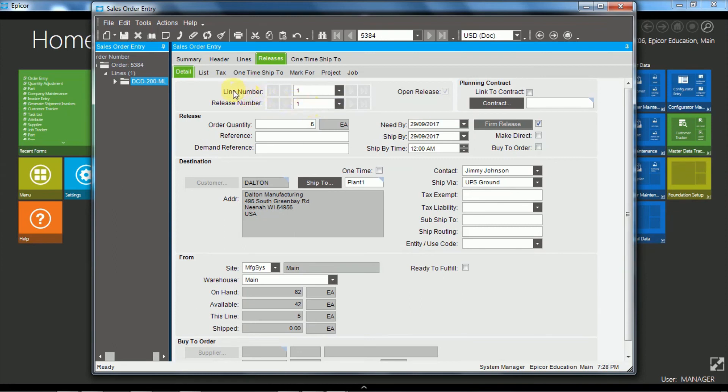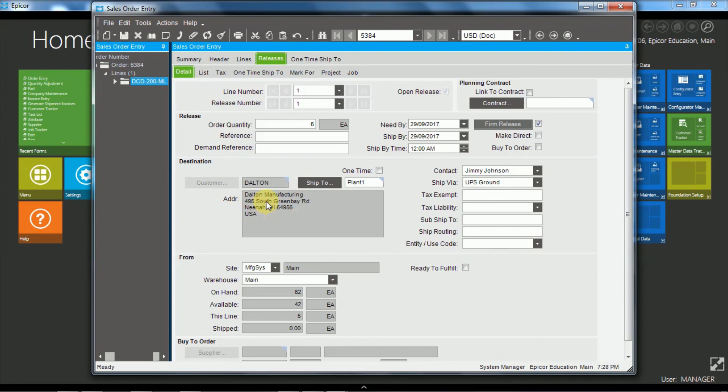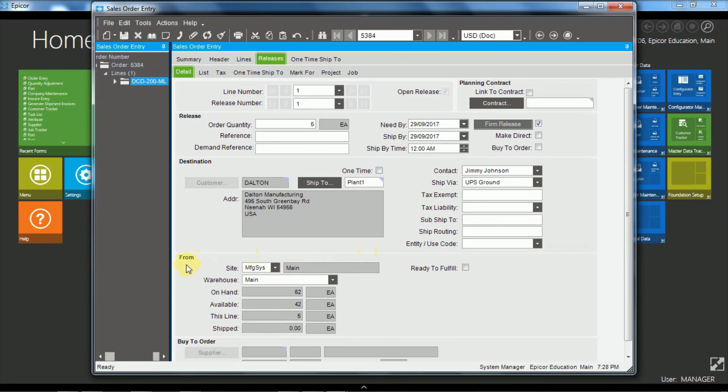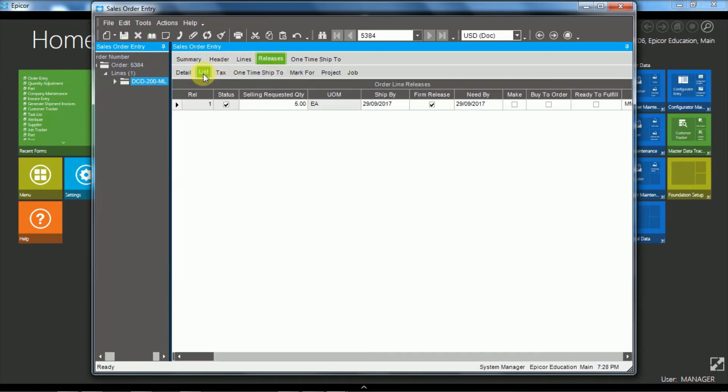So here we see we've got the line number and the release number. And so we have the destination where this particular release is going. So this is the same as the ship to of the order. And we do have the ability for each release also to override that with a one time ship to. And we also have the ability to choose where the stock is being drawn from. So in this case it's being drawn from the main warehouse.